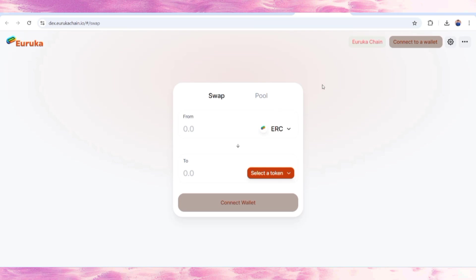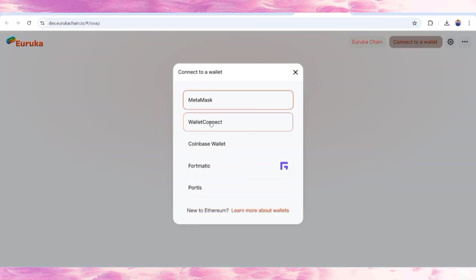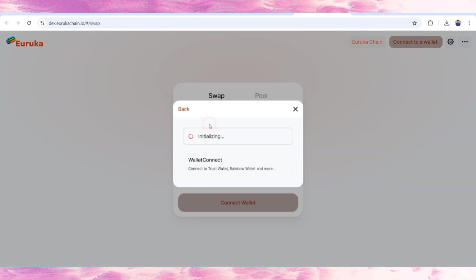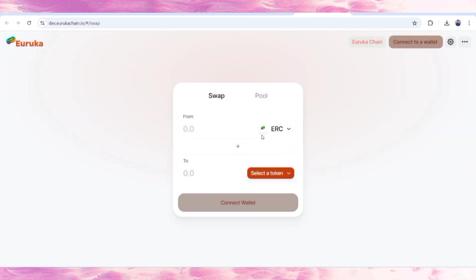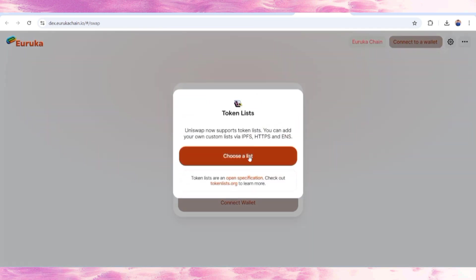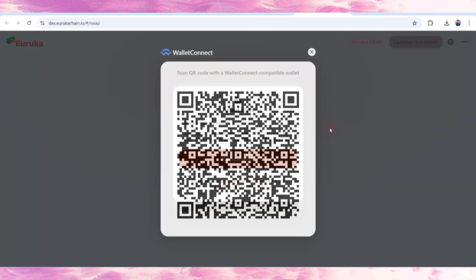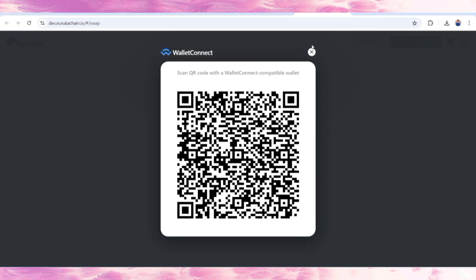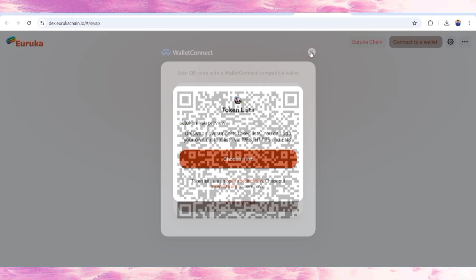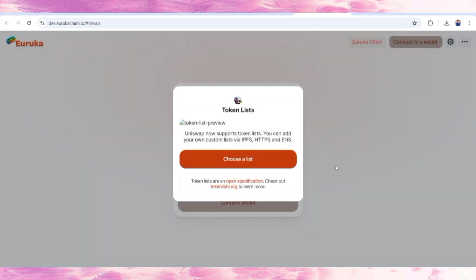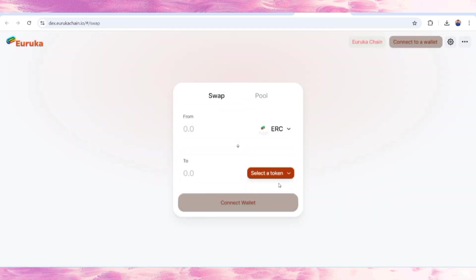Their own swap, Eureka Swap, is where you can connect your wallet like WalletConnect. You can use it and proceed from ERC20 to another token. You can select here, choose a list, and this will be done successfully.